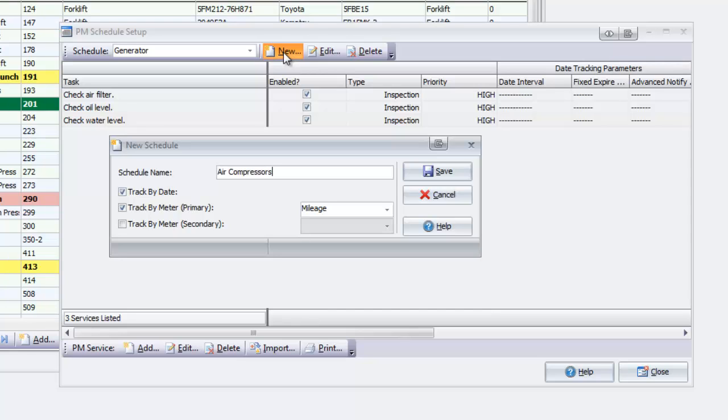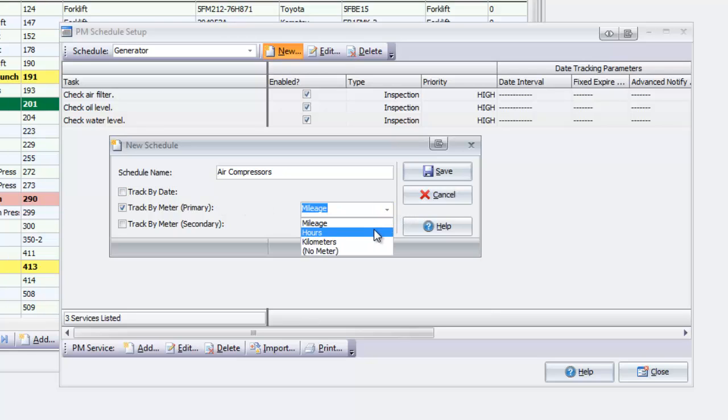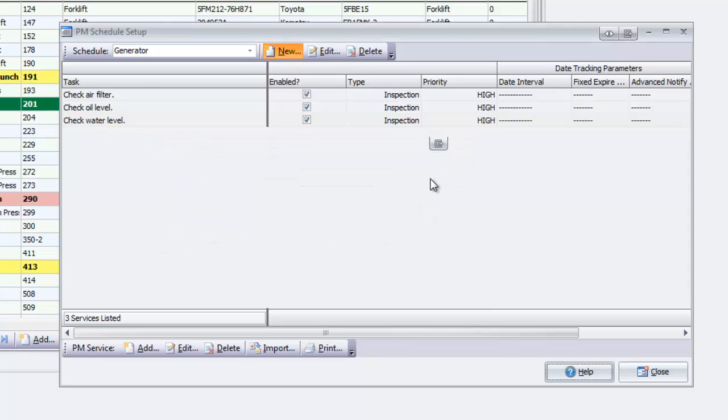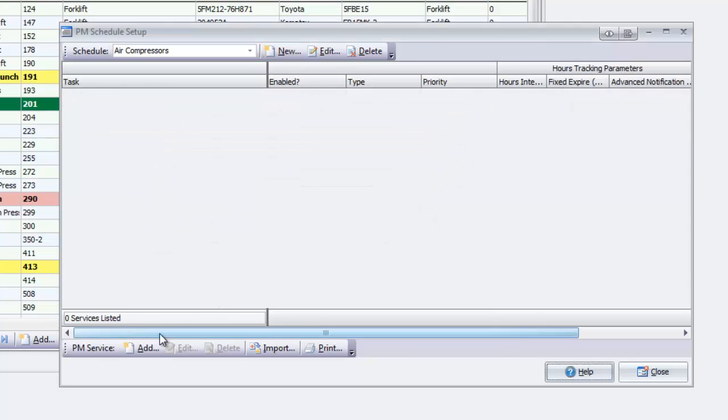Enter the schedule name and choose whether you'd like to track maintenance by date, meter, or both, and choose your meter type. Click Save and then Add to add your first maintenance task to the schedule.